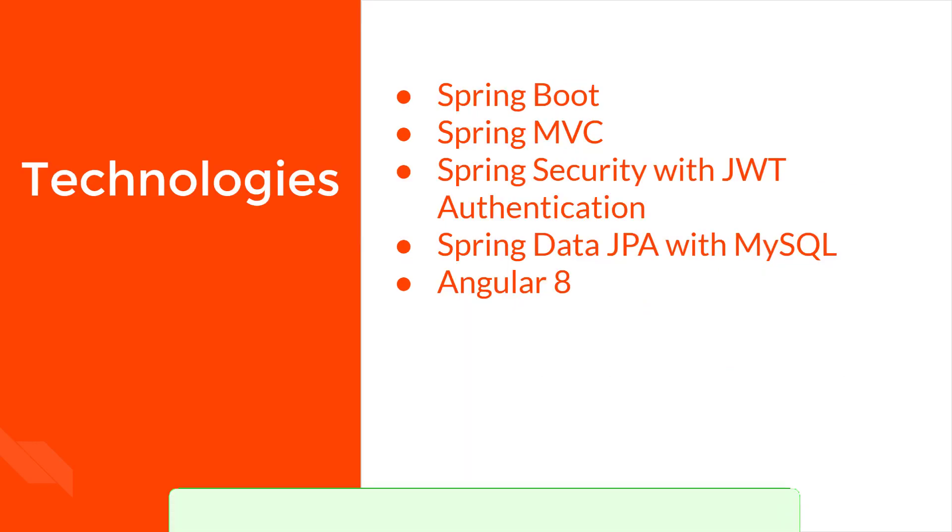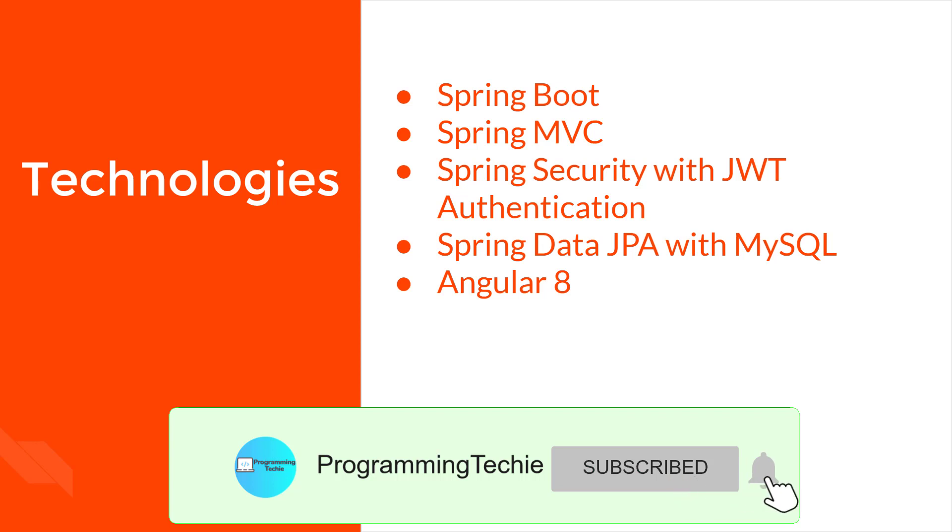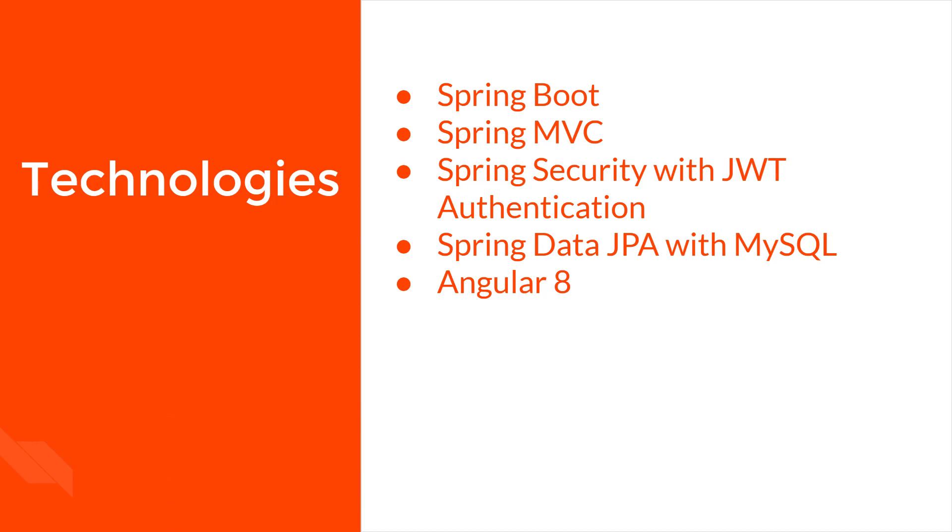We will be using Spring Boot, Spring MVC, Spring Security with JWT authentication, and Spring Data JPA with MySQL database to build this application.